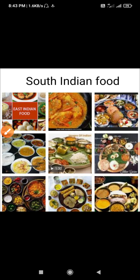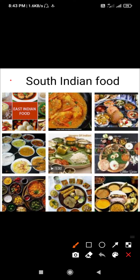In South India, rice is eaten most commonly. Different dishes from rice are prepared like Idli, Dosa, Uttapam, Vada, etc. These food items are eaten with sambar, nariyal ki chutney and different types of chutneys.